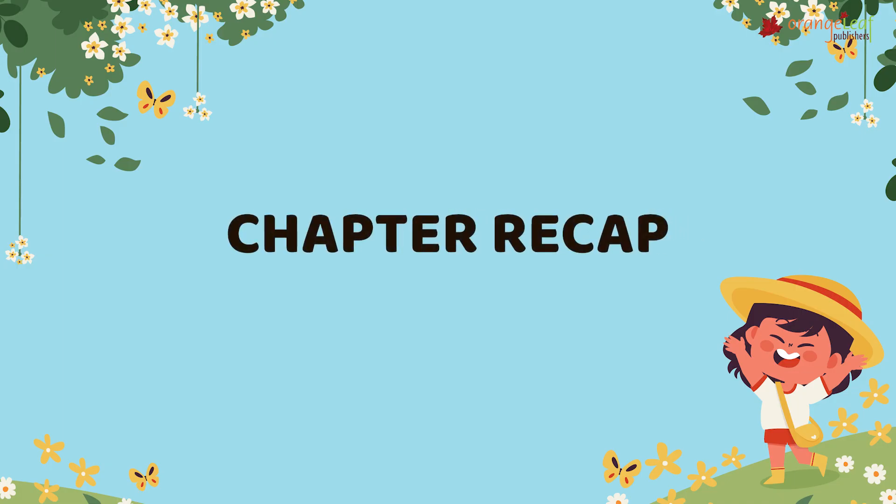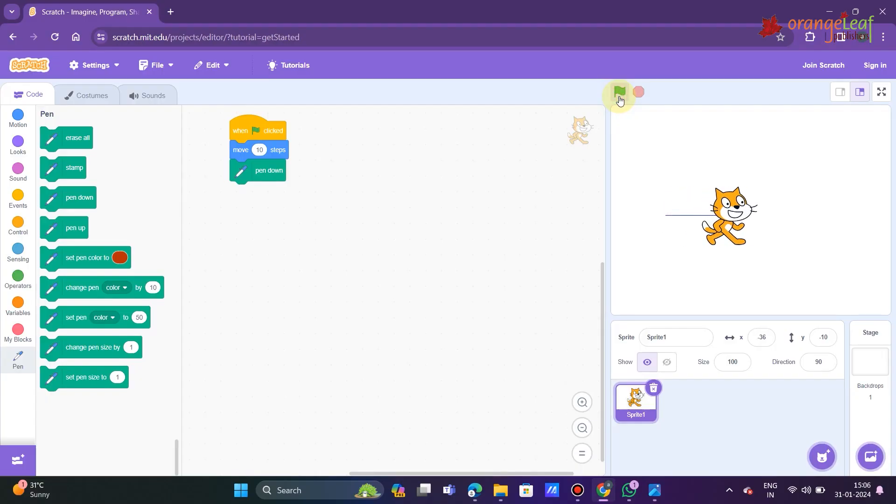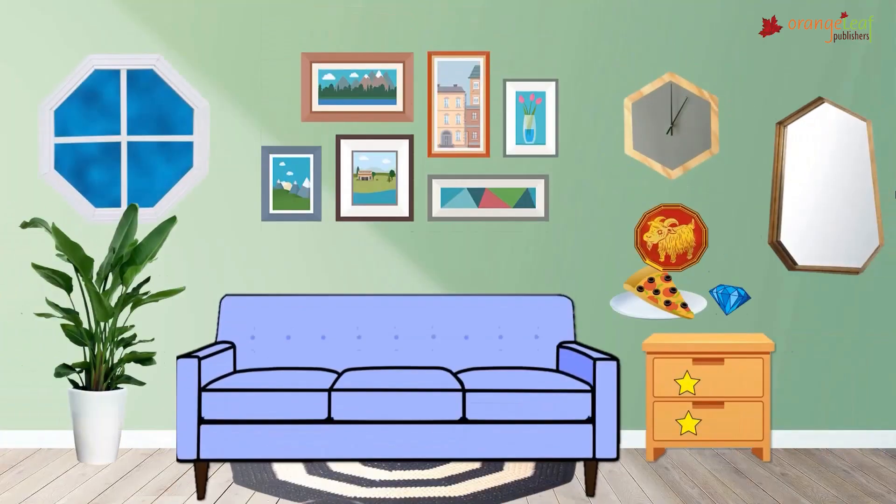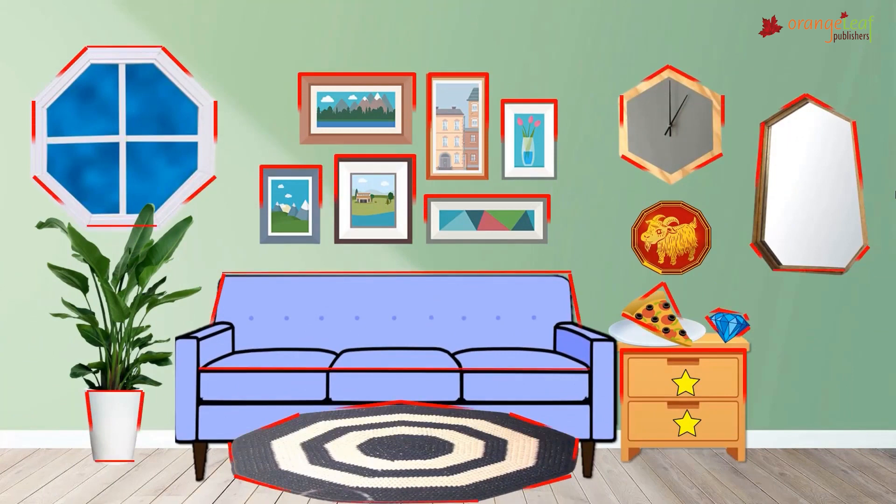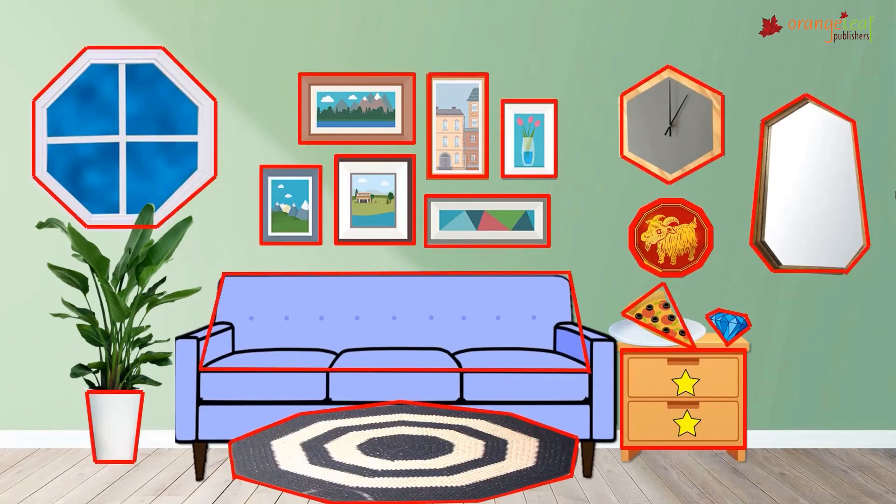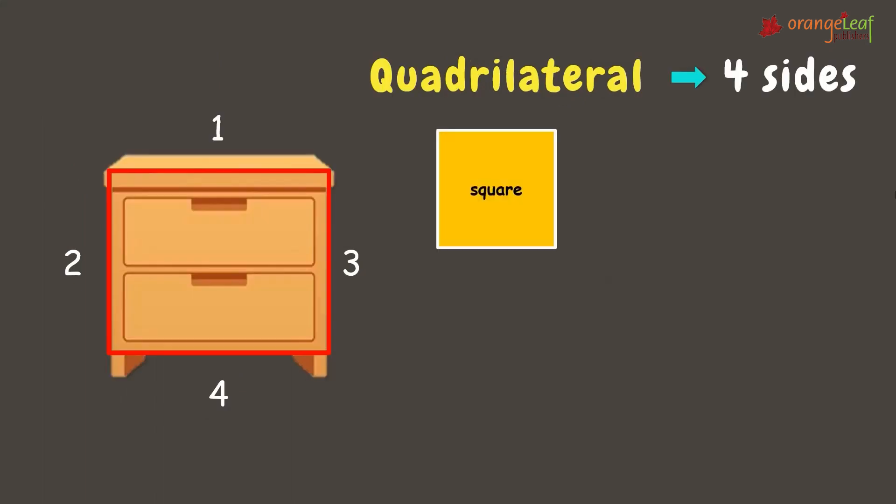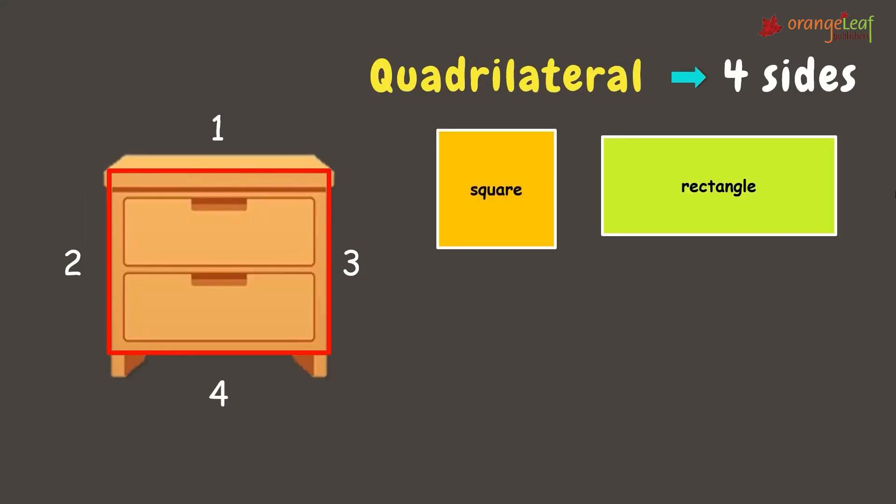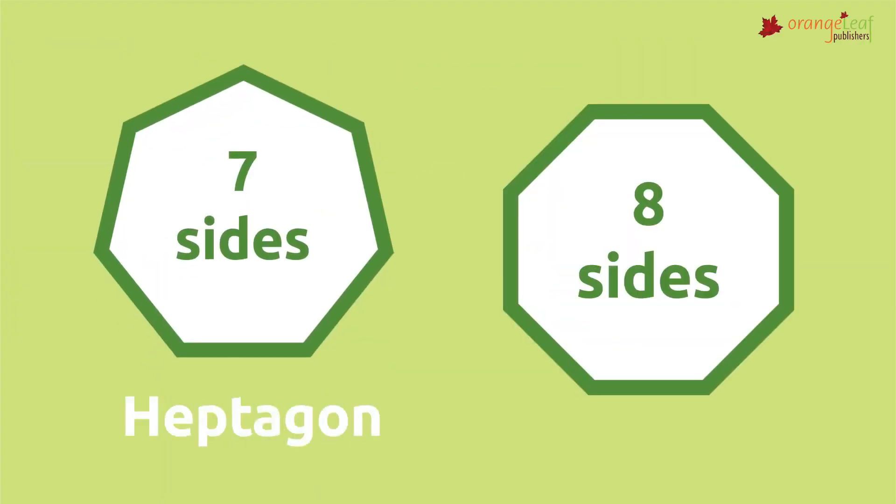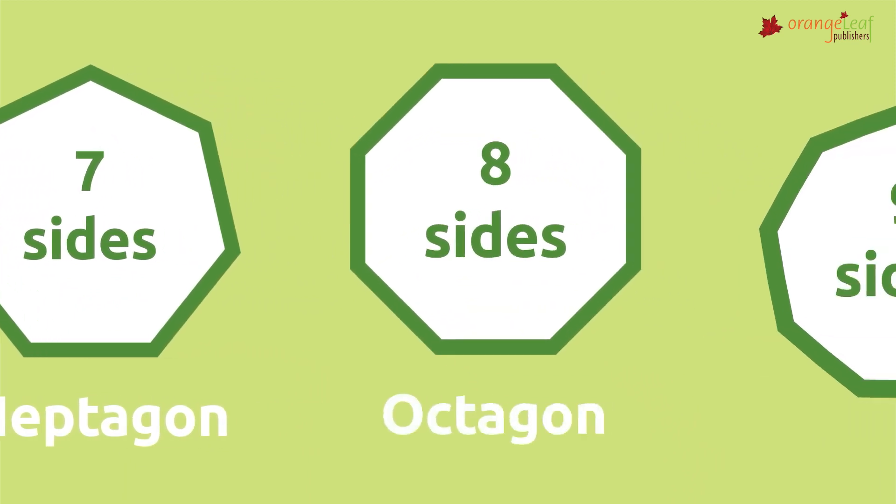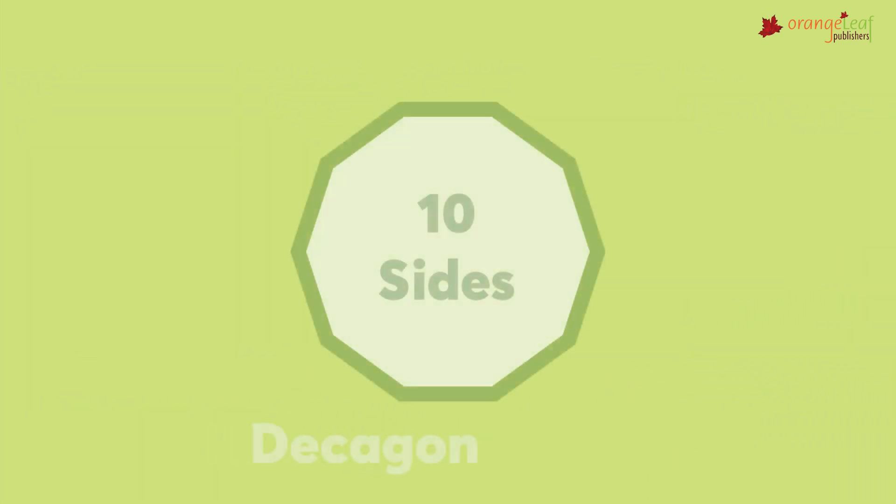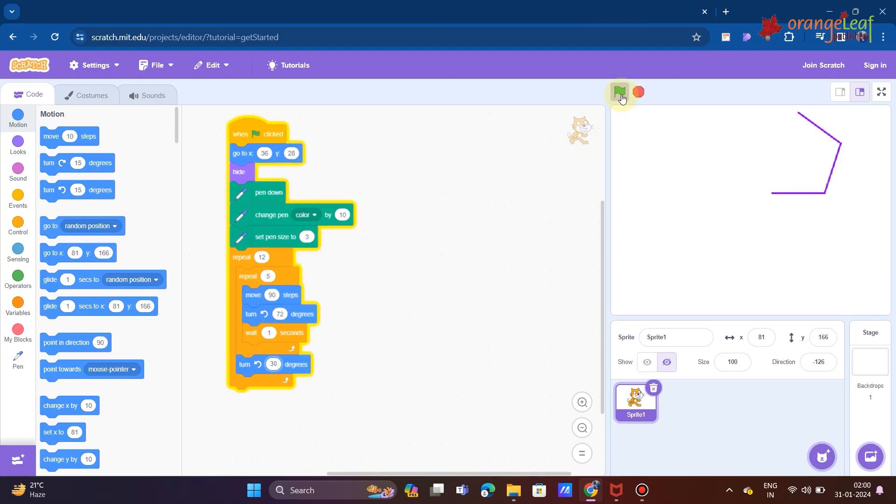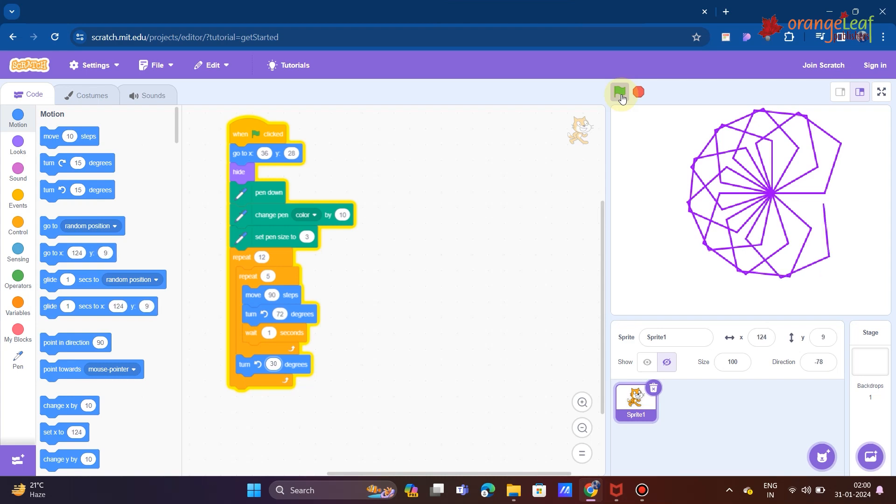Chapter Recap. As a sprite advances across the stage, pen blocks outline its path. Polygons are two-dimensional forms composed of three or more straight lines and angles. Examples of polygons are triangle, square, rectangle, pentagon, hexagon, heptagon, octagon, nonagon, and decagon. The degree of the angle at the corner of a polygon can be calculated by dividing 360 by the number of sides.